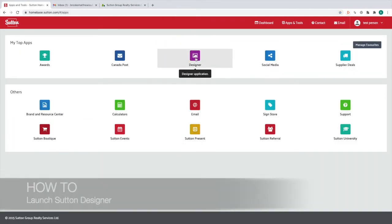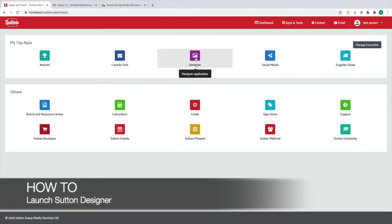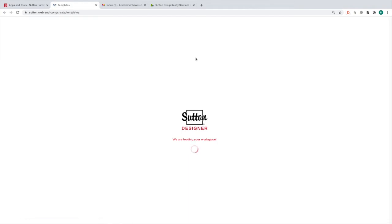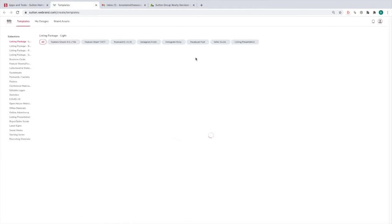I have mine in my favorites. Click Designer and you'll get a little pop-up that says Launch App, so click that. I have it saved so it just goes straight in.